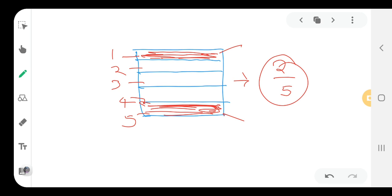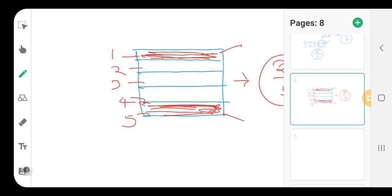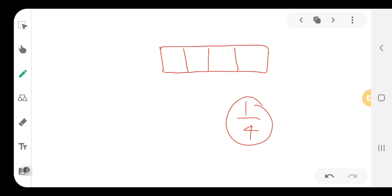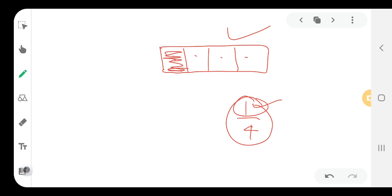In this manner, we can write the fraction of the shaded part in any figure. If a figure is given — suppose this figure is given with parts 1, 2, 3, and 4 — and we want to shade the 1 by 4th part, then we shade one part. Total parts equal 4, so we shade one part. In this manner, we can write and shade the given figure.